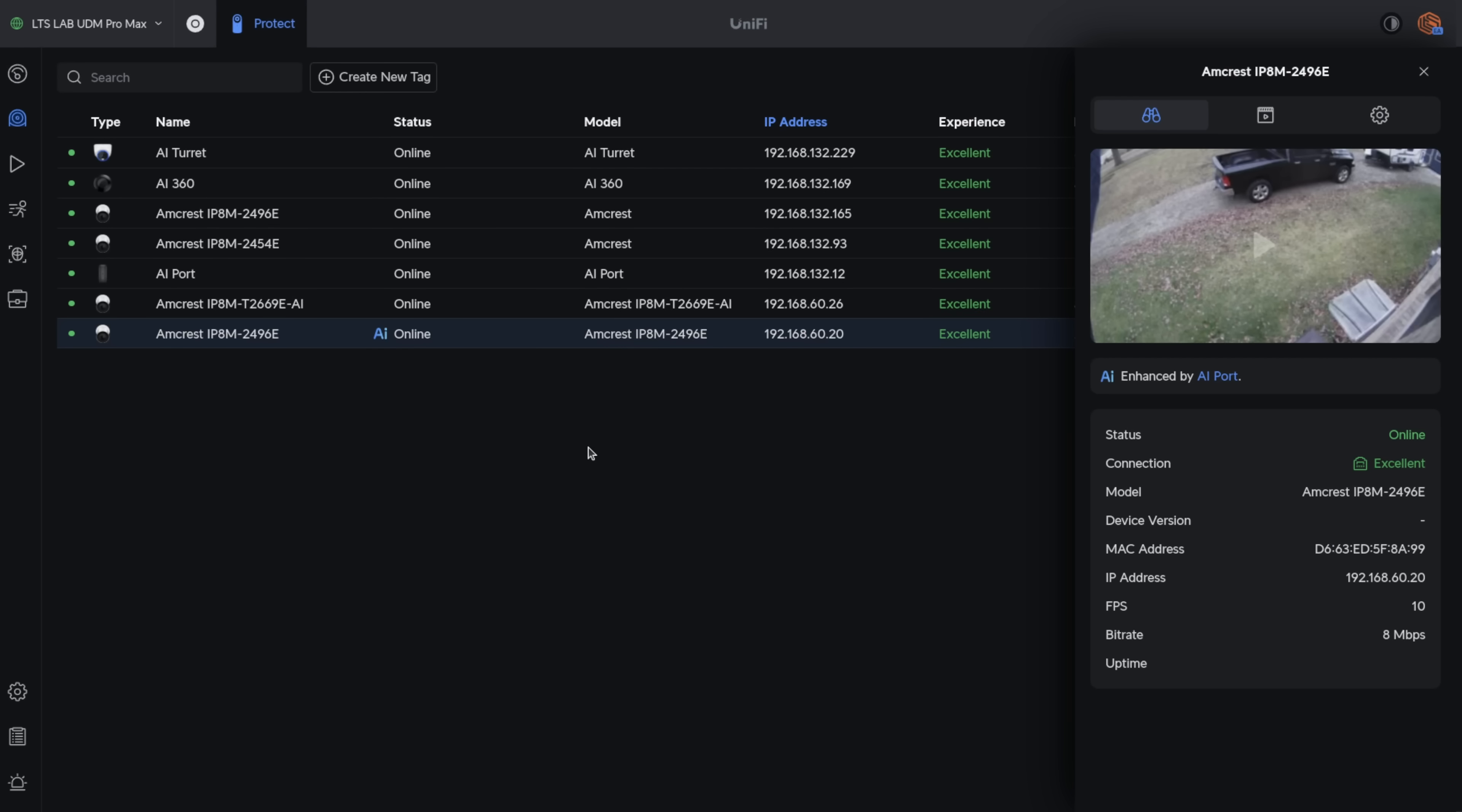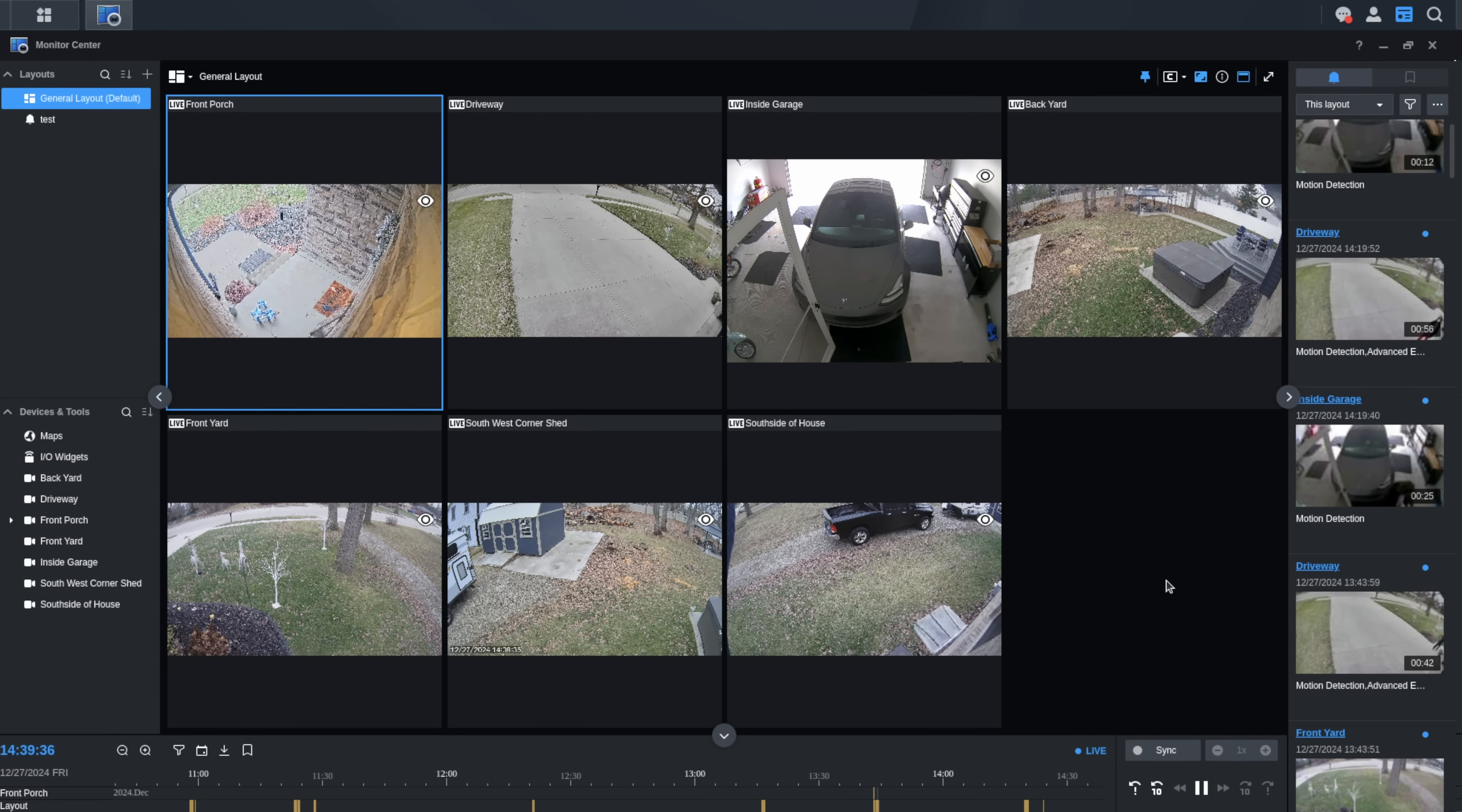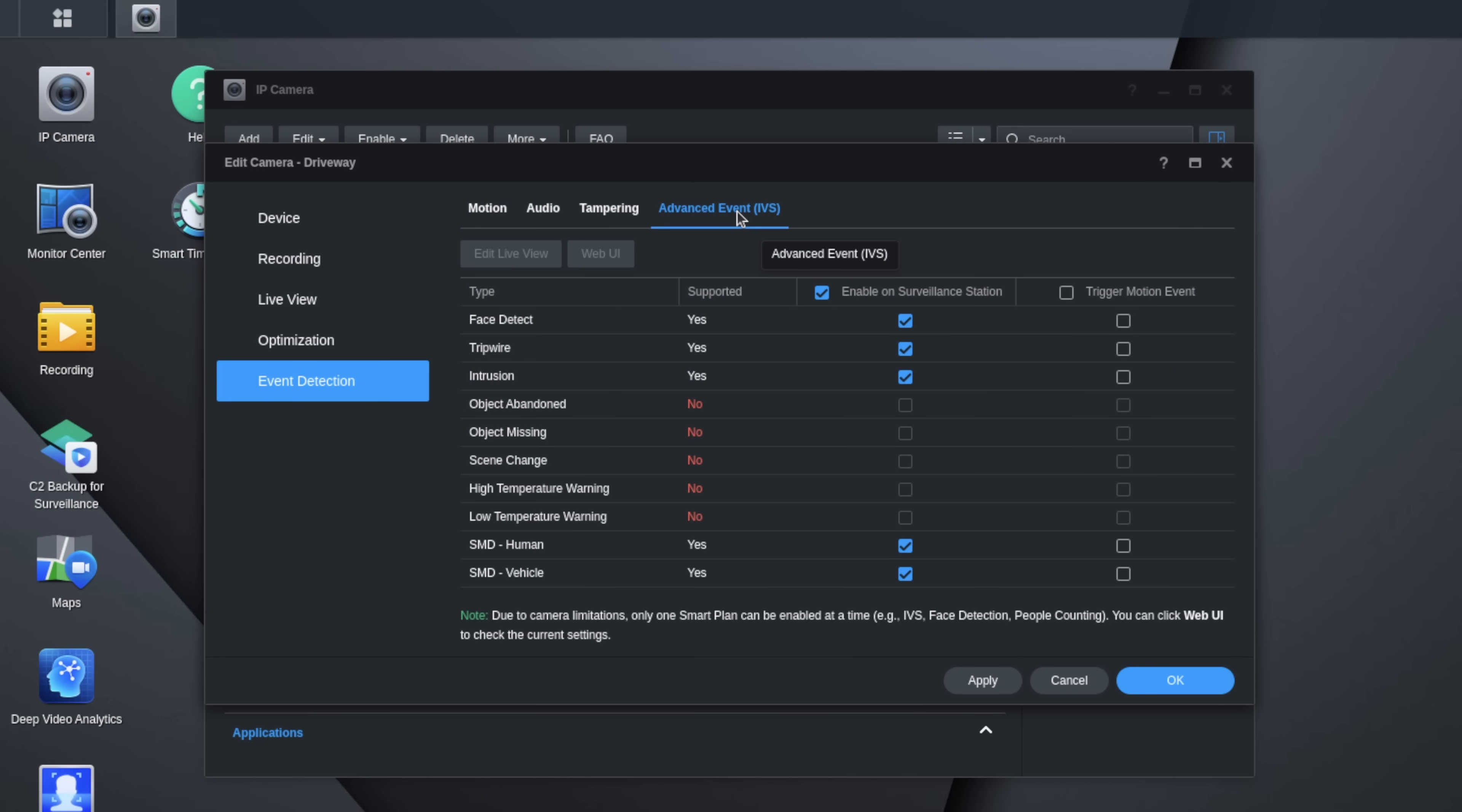Now, something you may find interesting as I did, that the Amcrest cameras that were adopted are also part of my Synology surveillance station network. That's why they're on a different subnet. Adopting them into the UniFi didn't have any effect on them being pulled into the Synology surveillance station. They continue to work perfectly fine. You'll find a video linked down below to show that the Synology surveillance station can work with these Amcrest and the enhanced AI features.